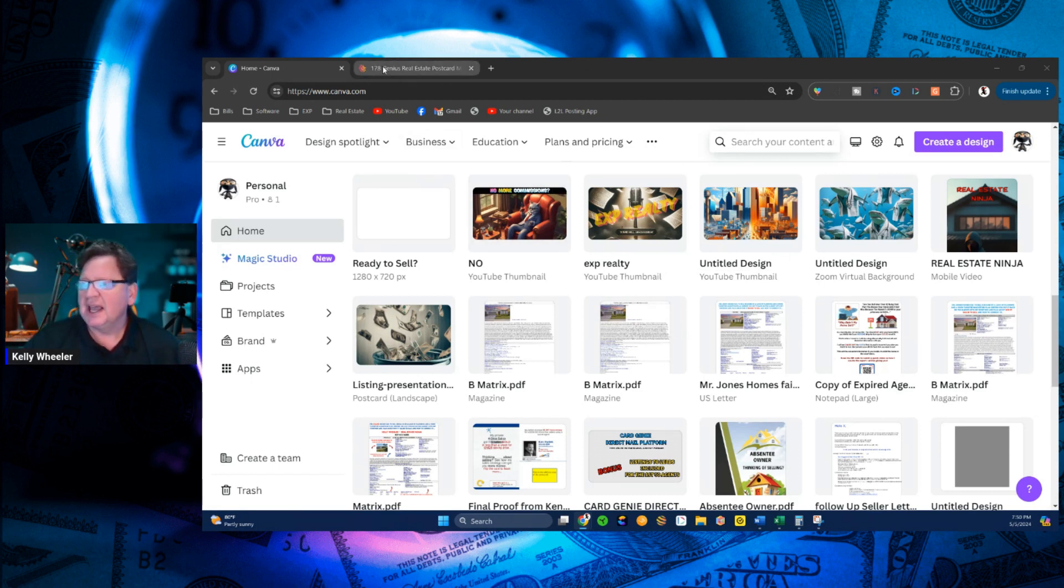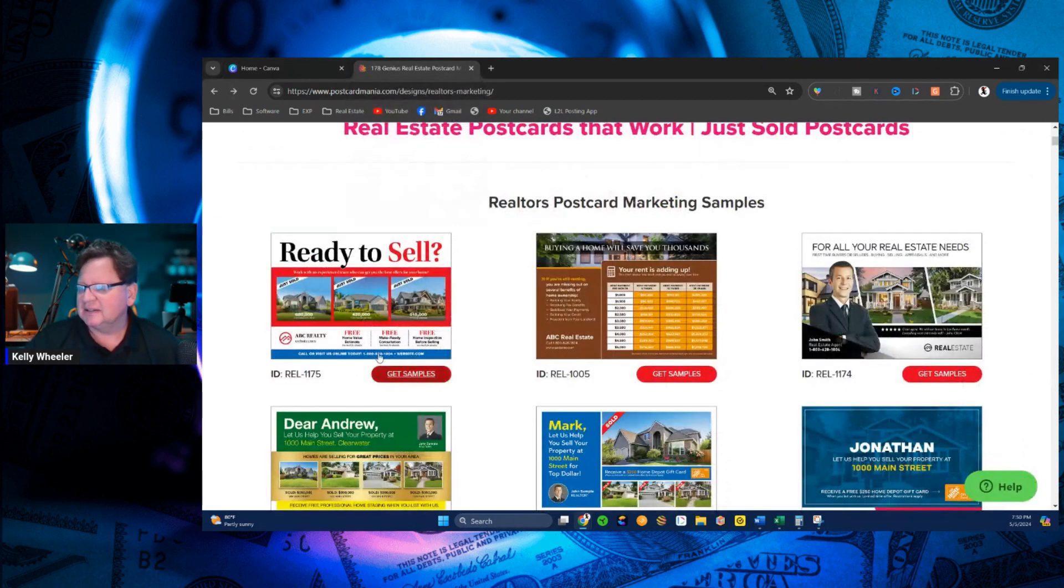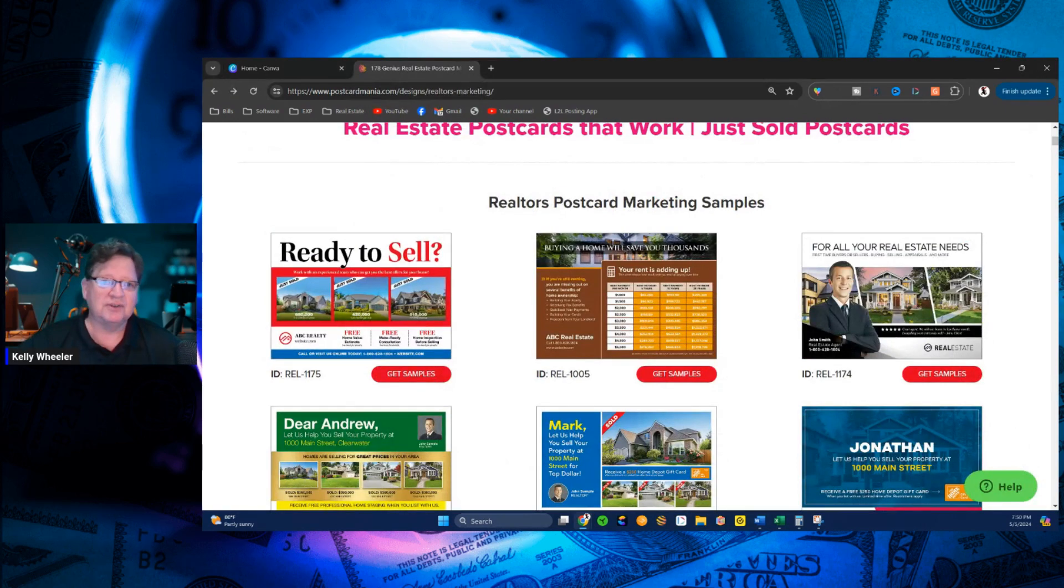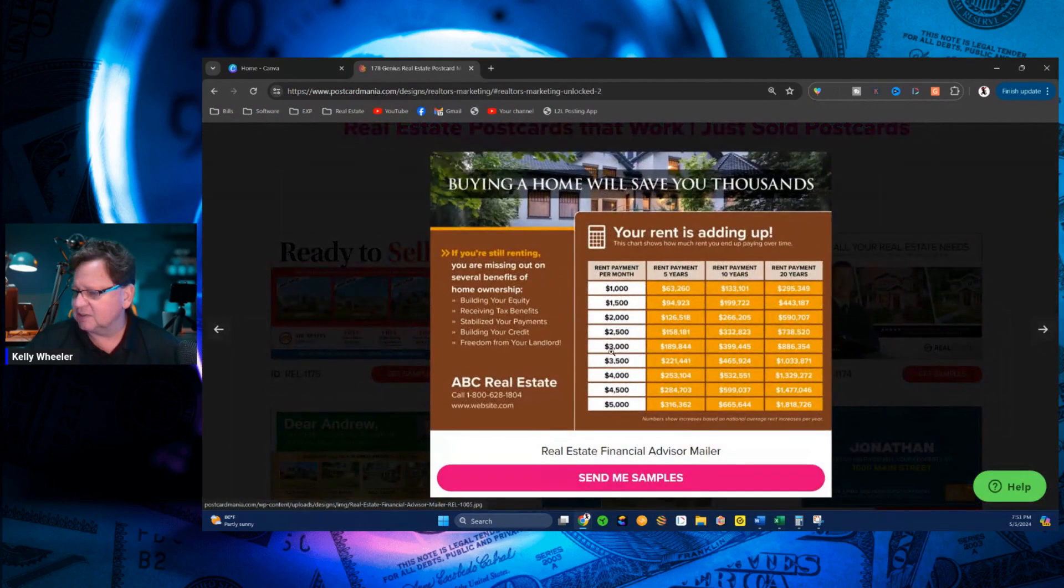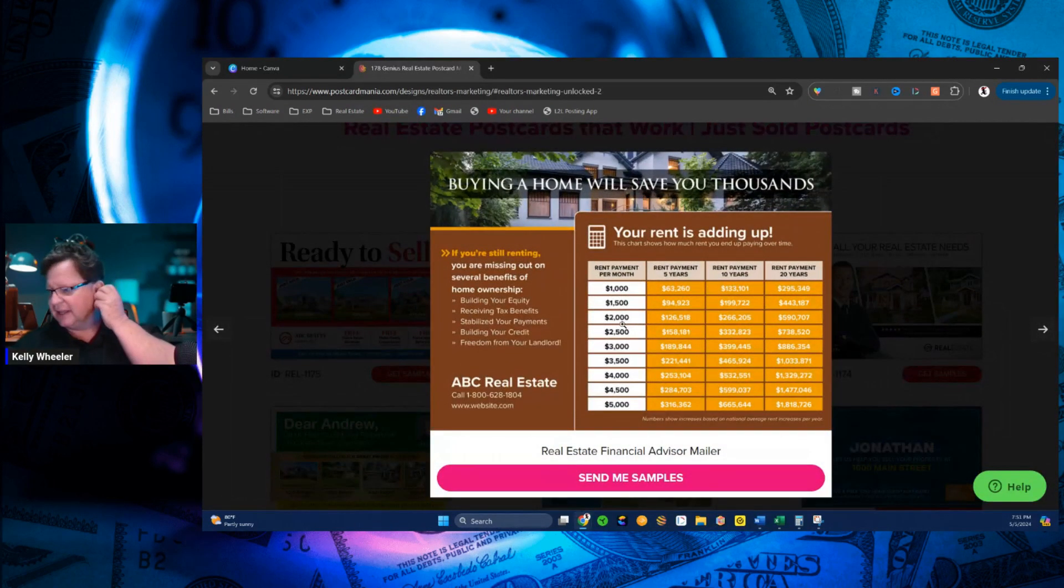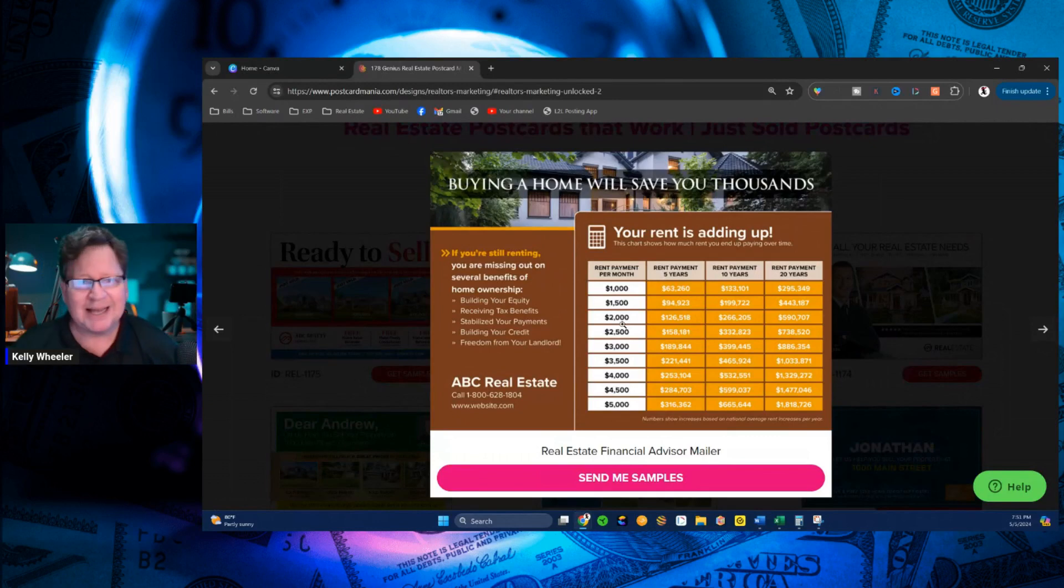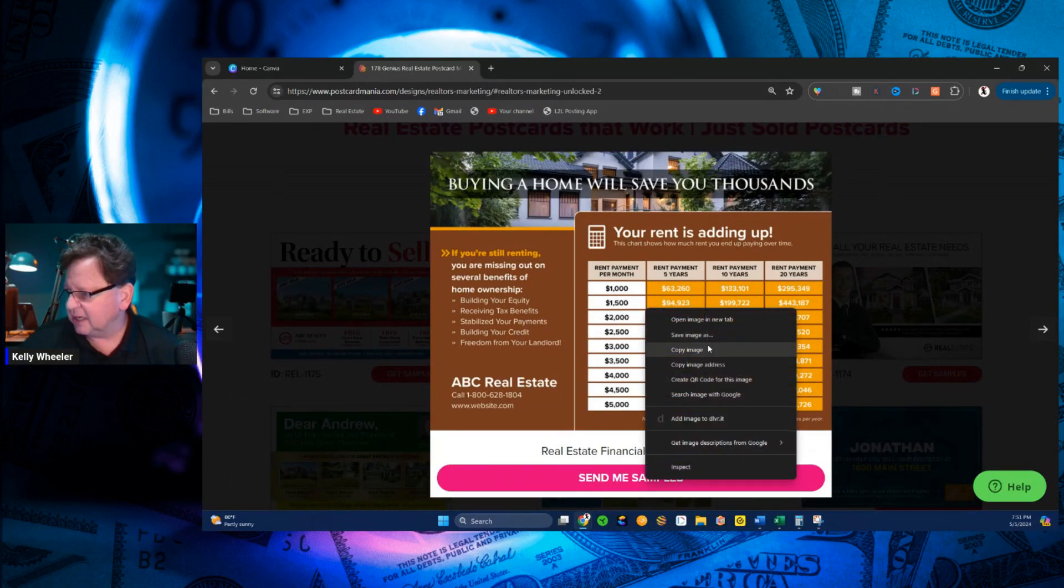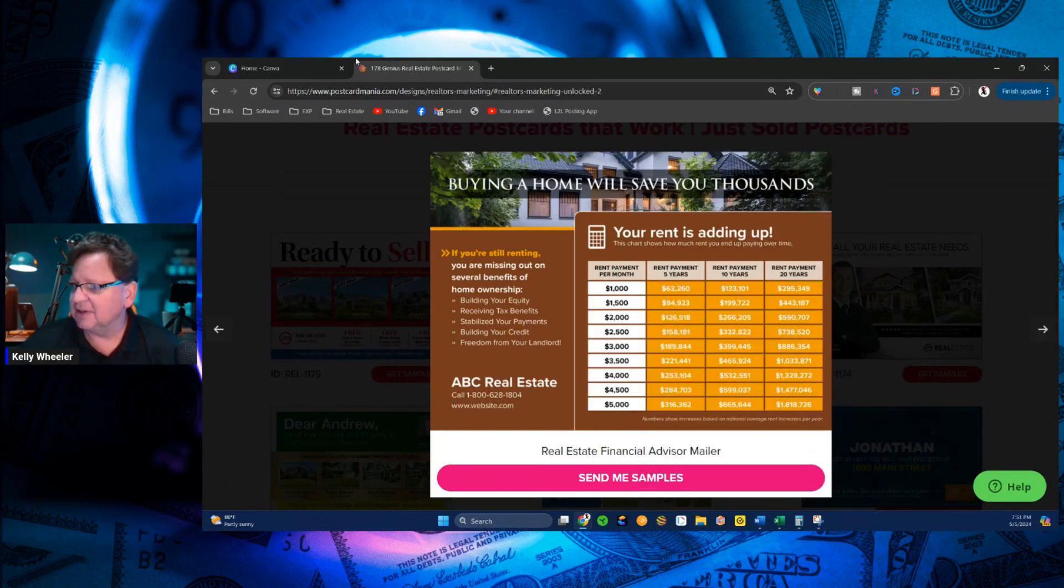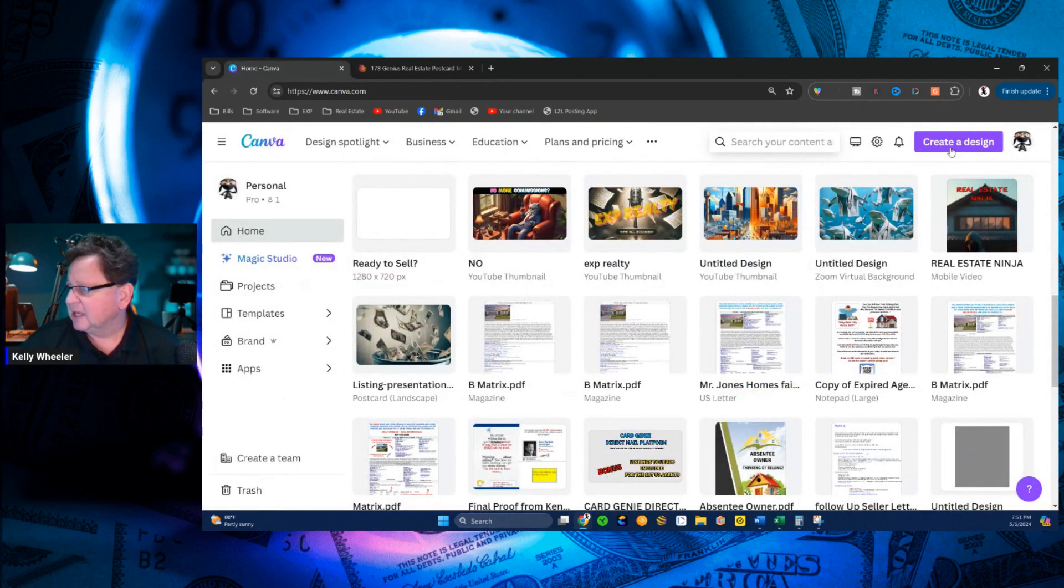I'm going to use a website that has postcards, right? So in the past, if you wanted to edit this postcard, it would be almost impossible, right? So now if I simply copy the image, go to Canva,